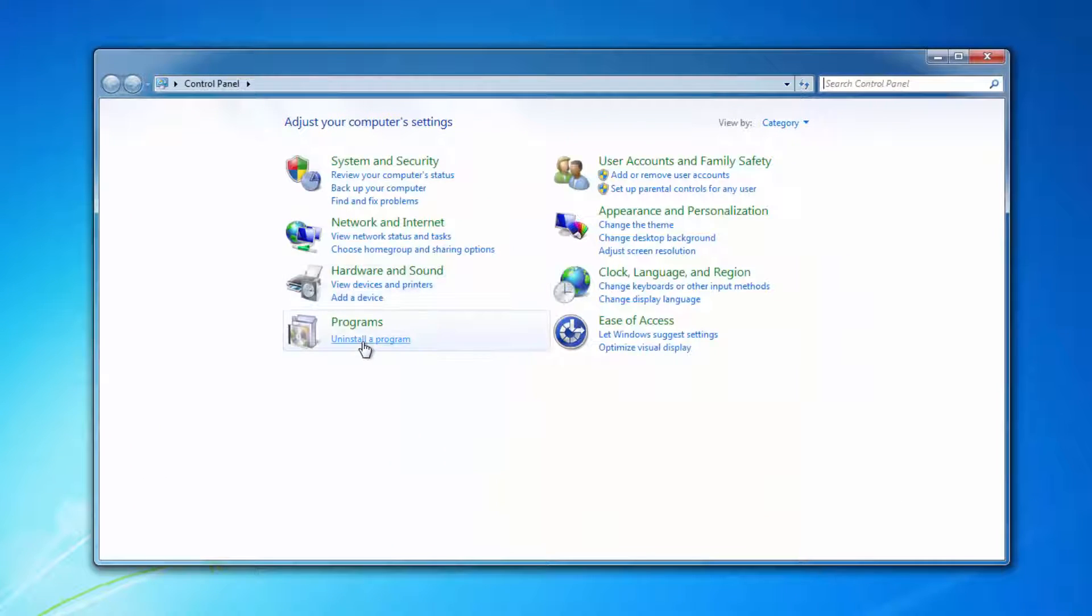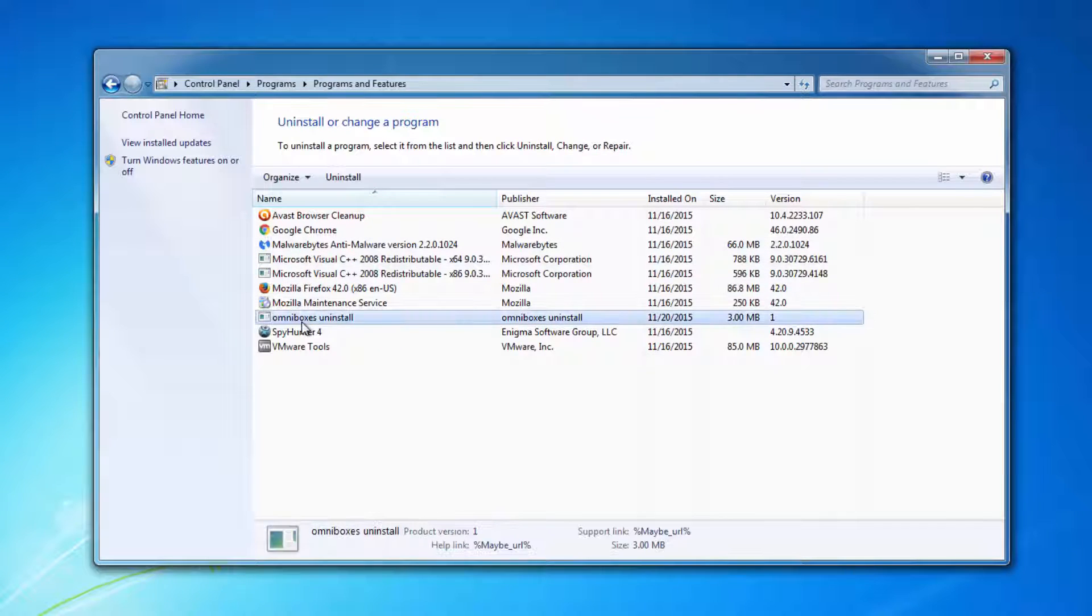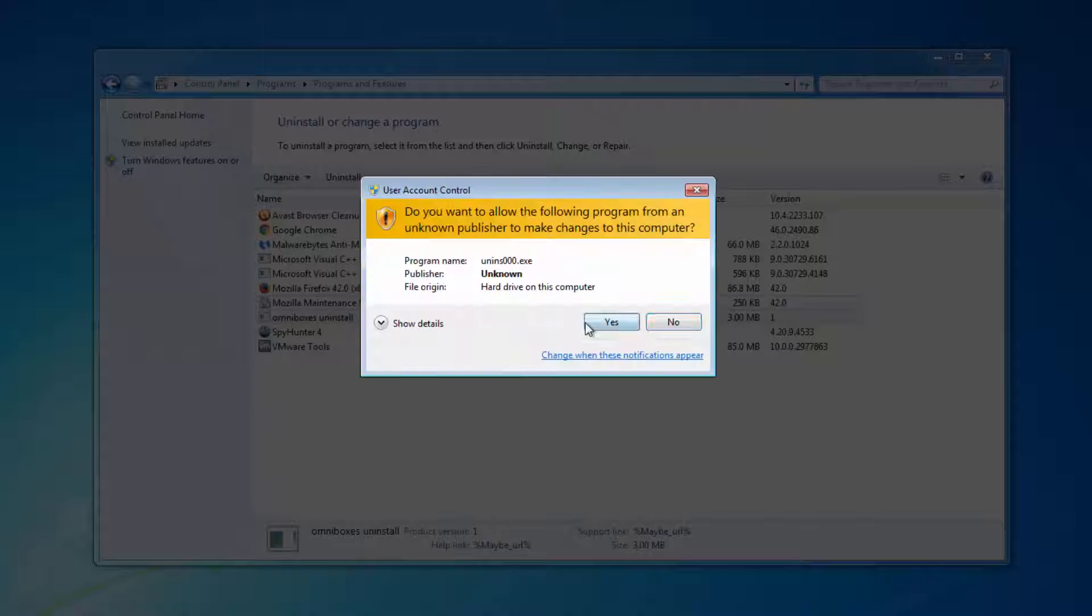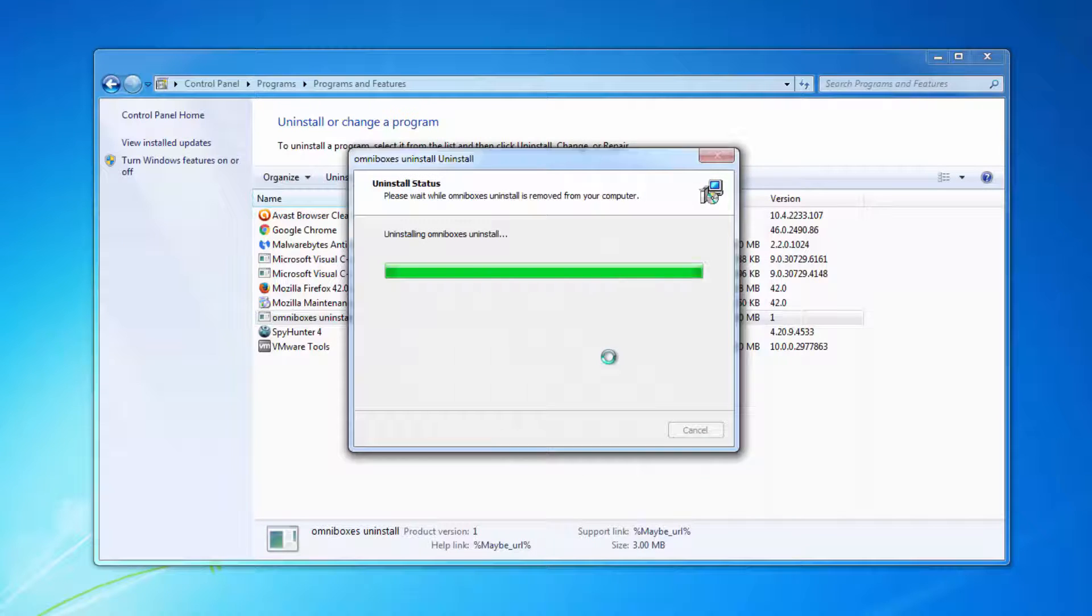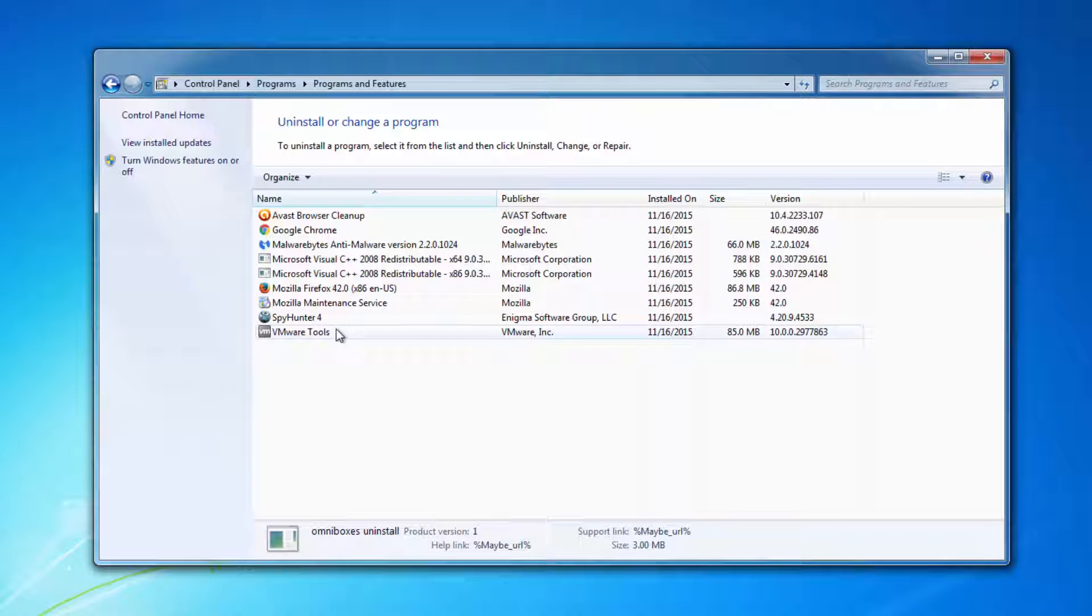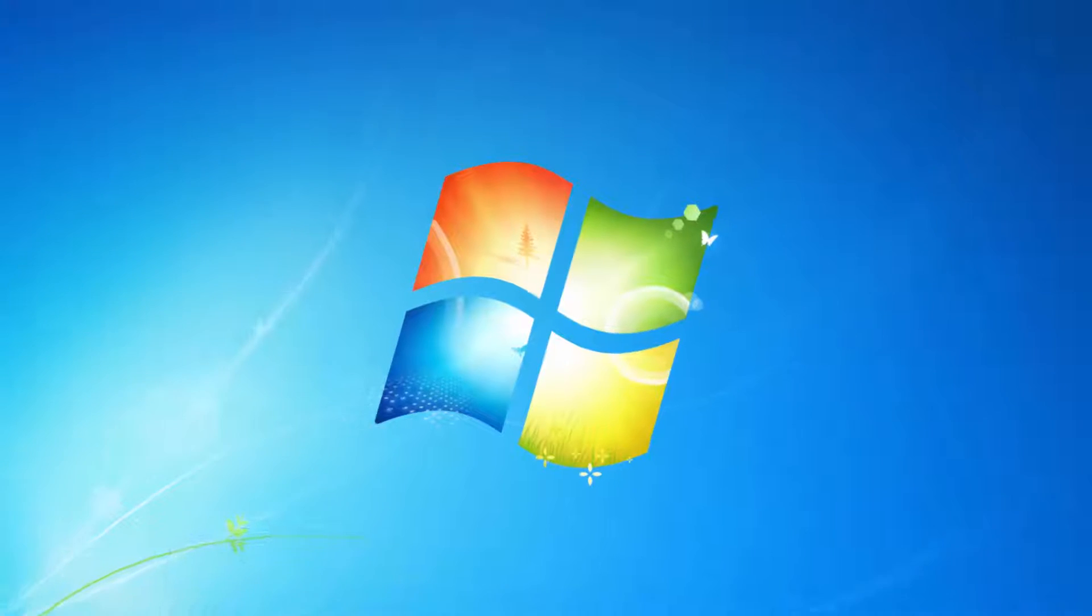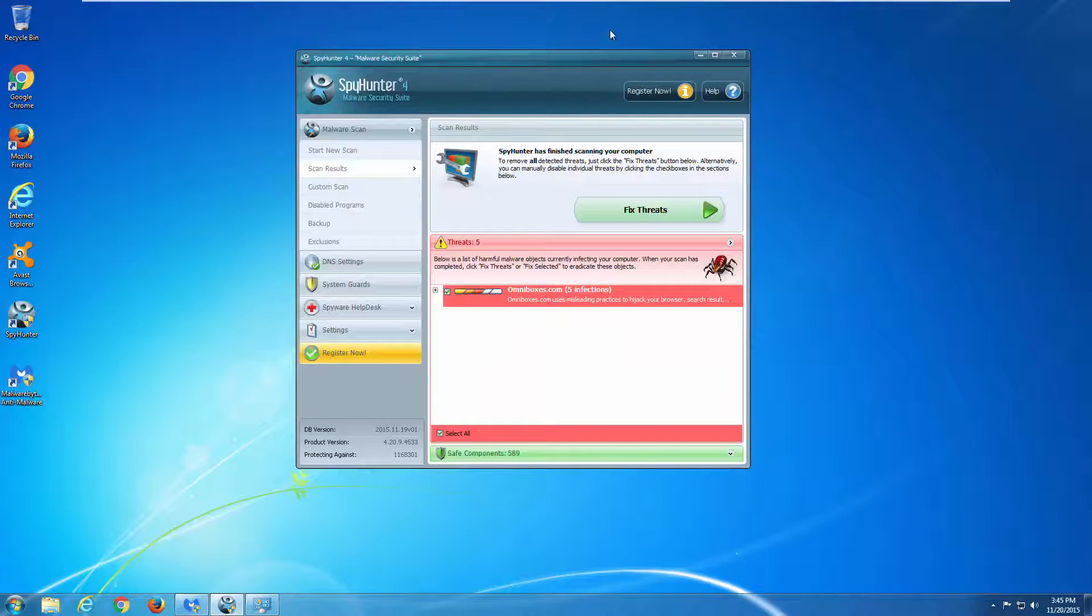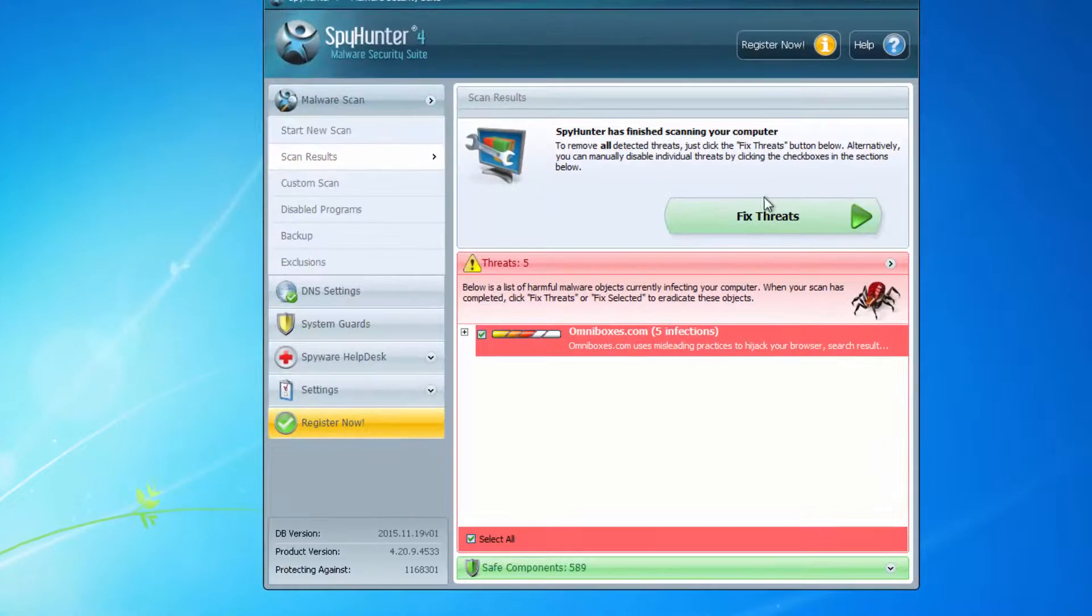So the first thing you need to do is to locate entries related to omniboxes in the control panel. Usually it is called omniboxes uninstall, but it may also change in time. Also search for other entries and uninstall them as well, other suspicious entries.